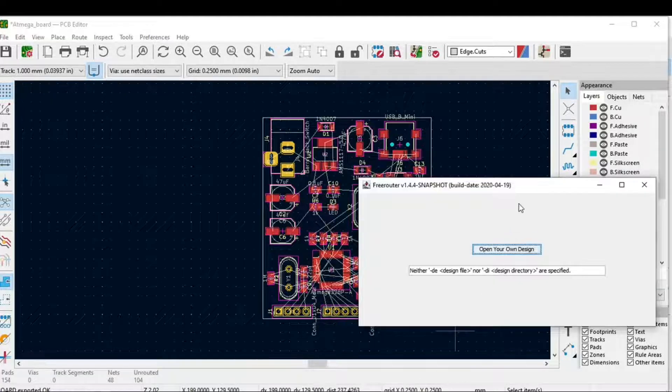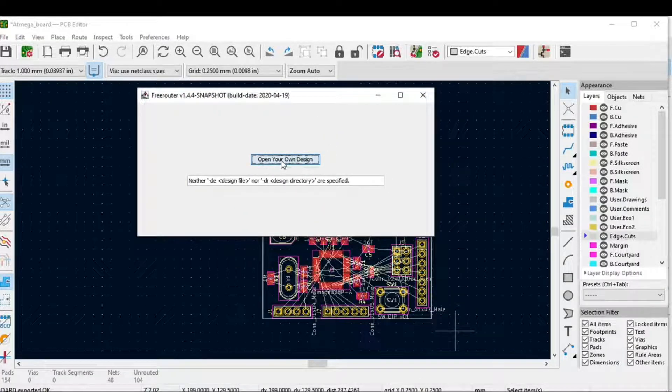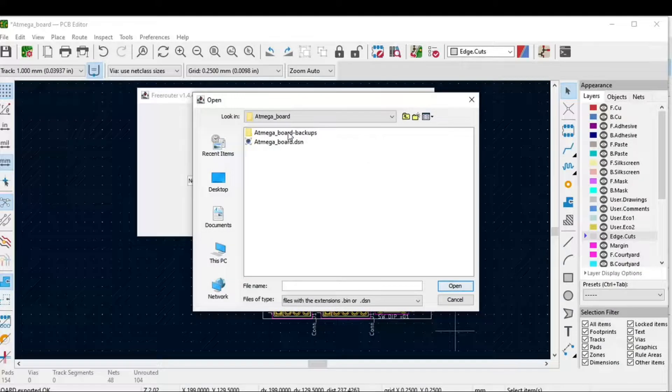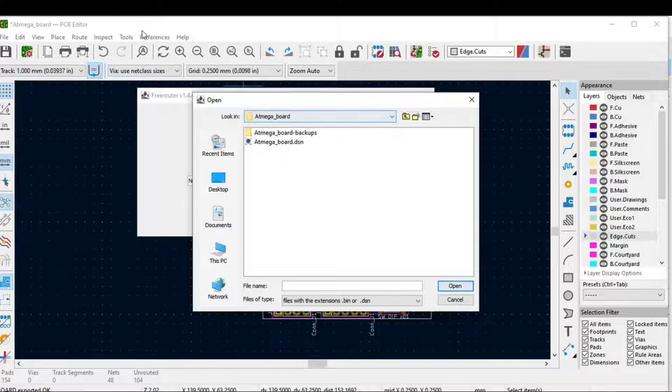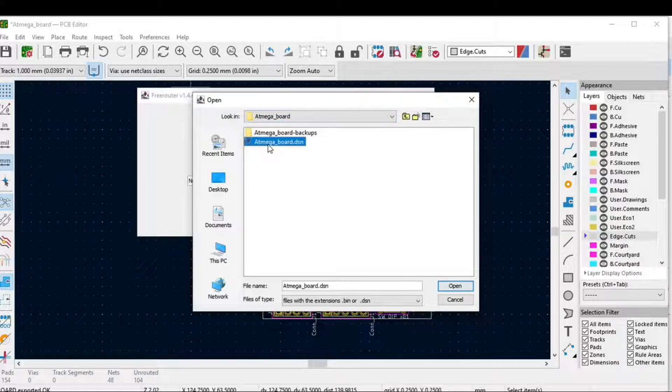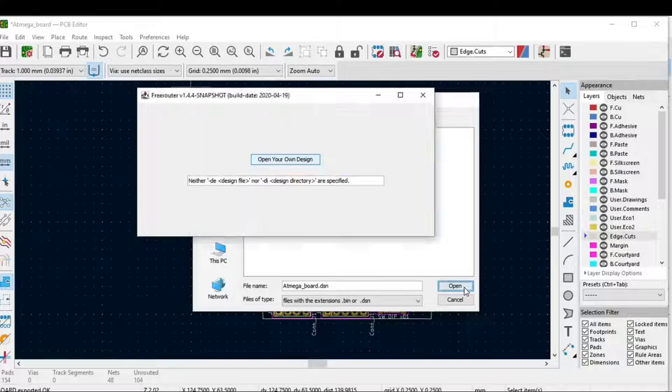Navigate to the folder where you saved the .dsn file, select it, and click OK.